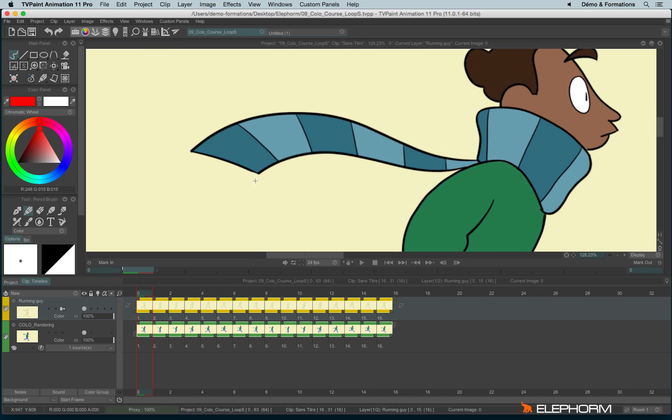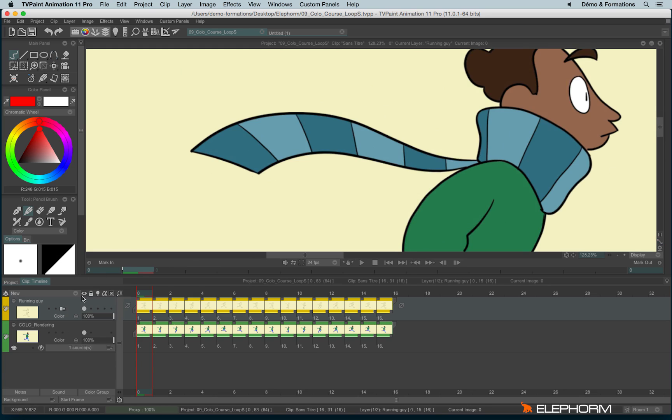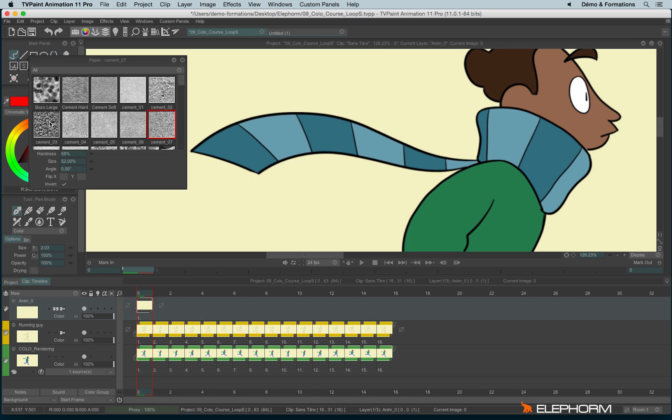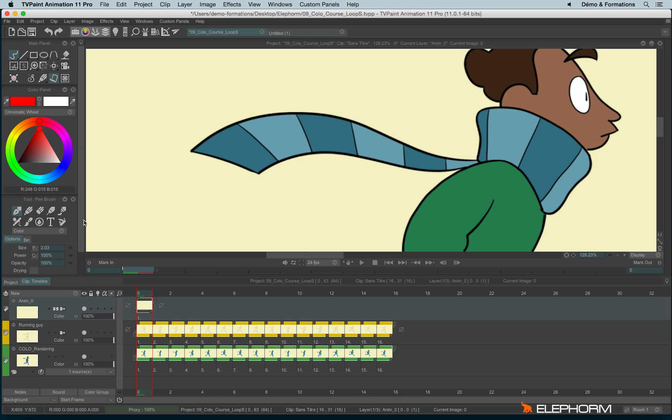So let's imagine I would like to add a texture on this scarf. So I have to create, first of all, an anime layer. I would hook any drawing tool and use a paper. Okay, so let's create my texture.